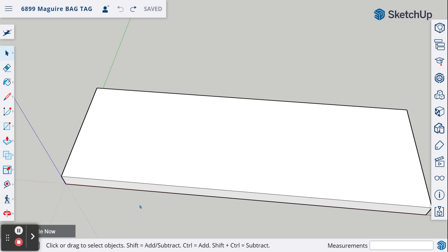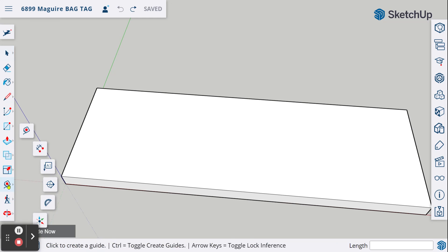And what we're going to do in order to figure out where we want the hole over here on the left is use some guidelines. For guidelines, we're going to come over to the toolbars on the left and choose the tape measure.